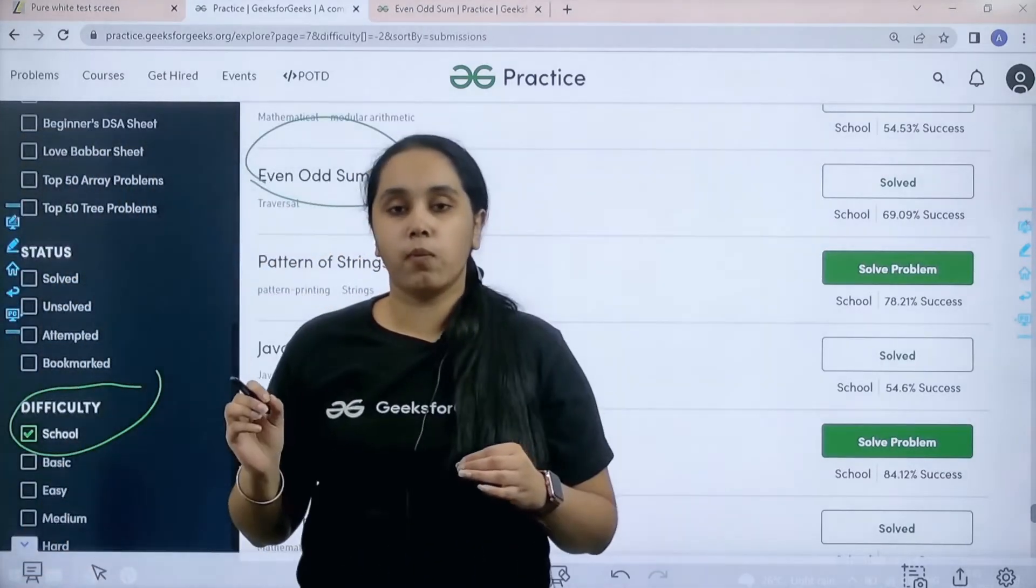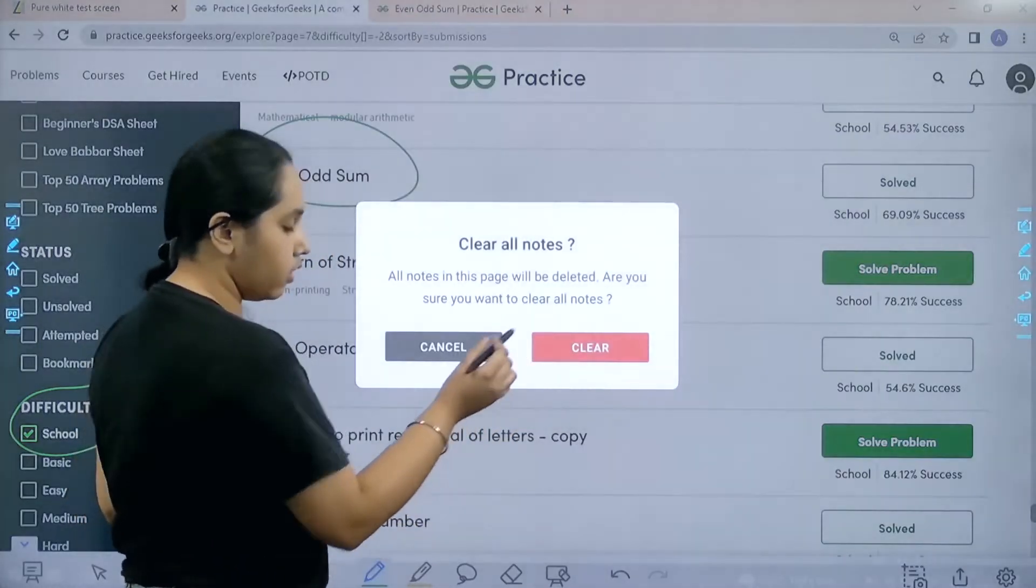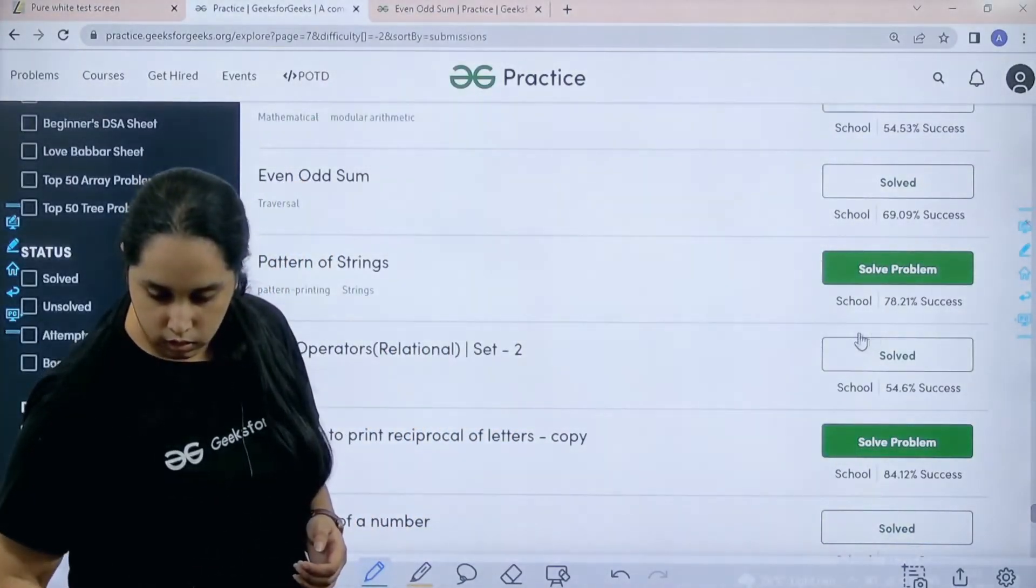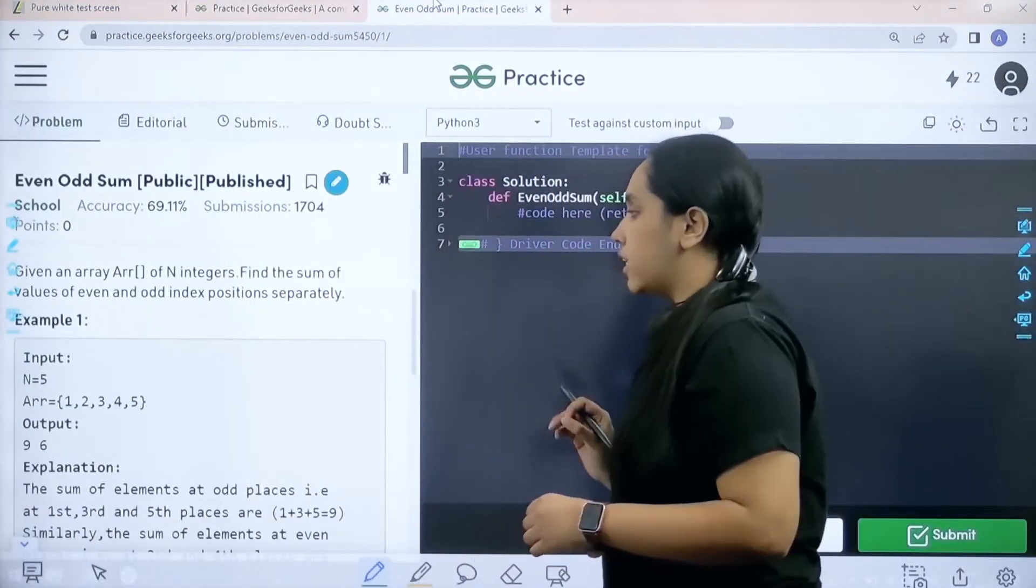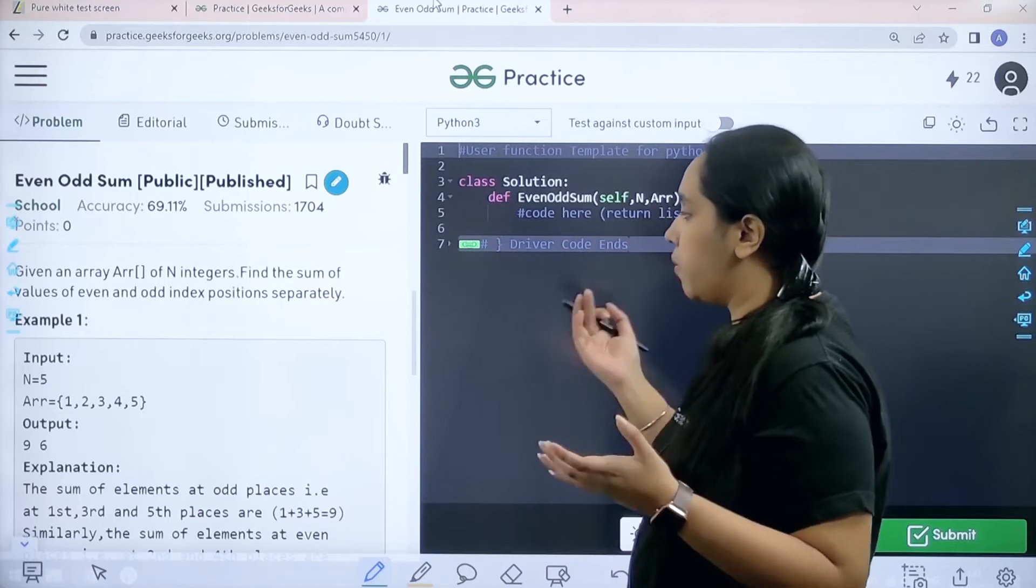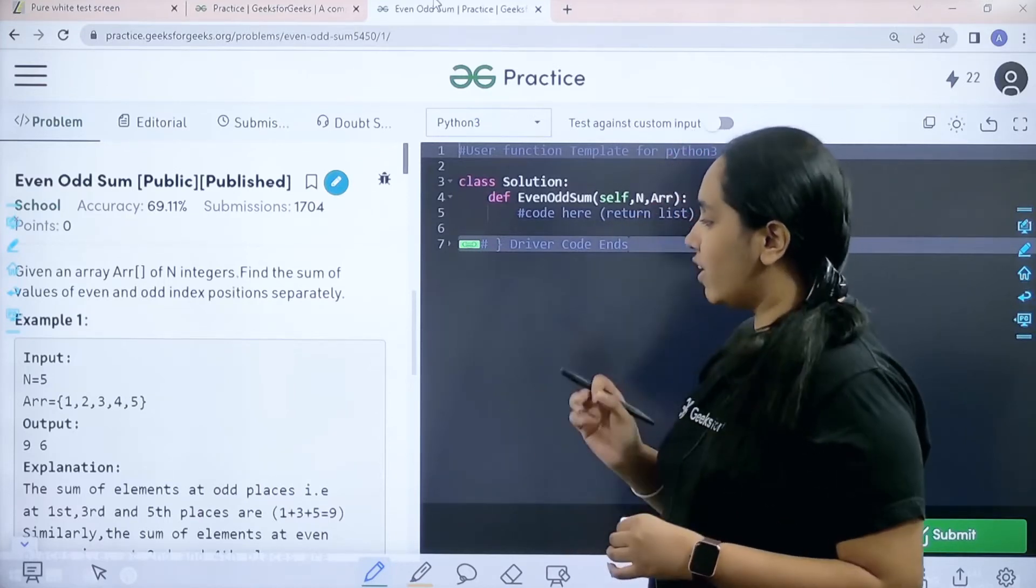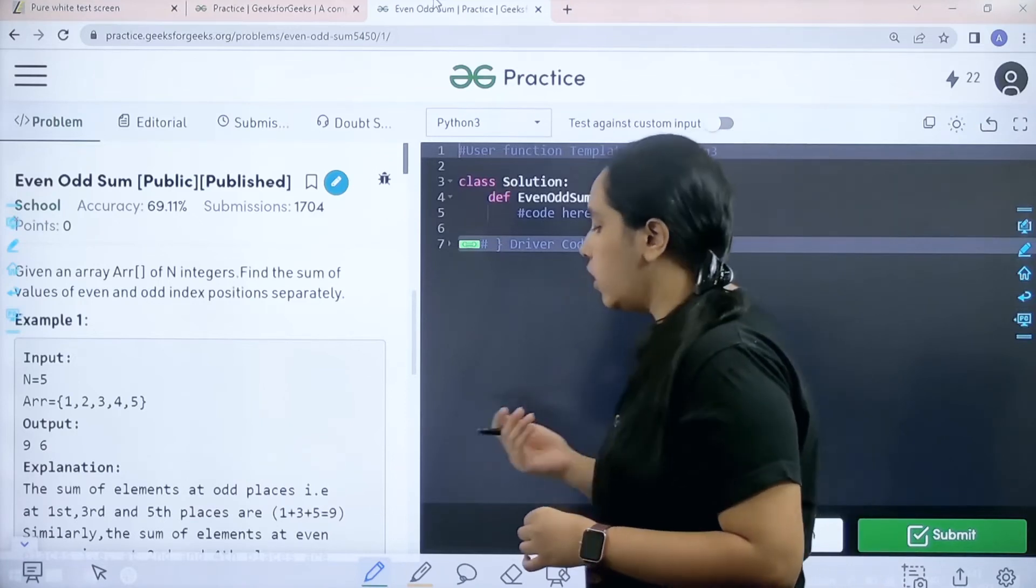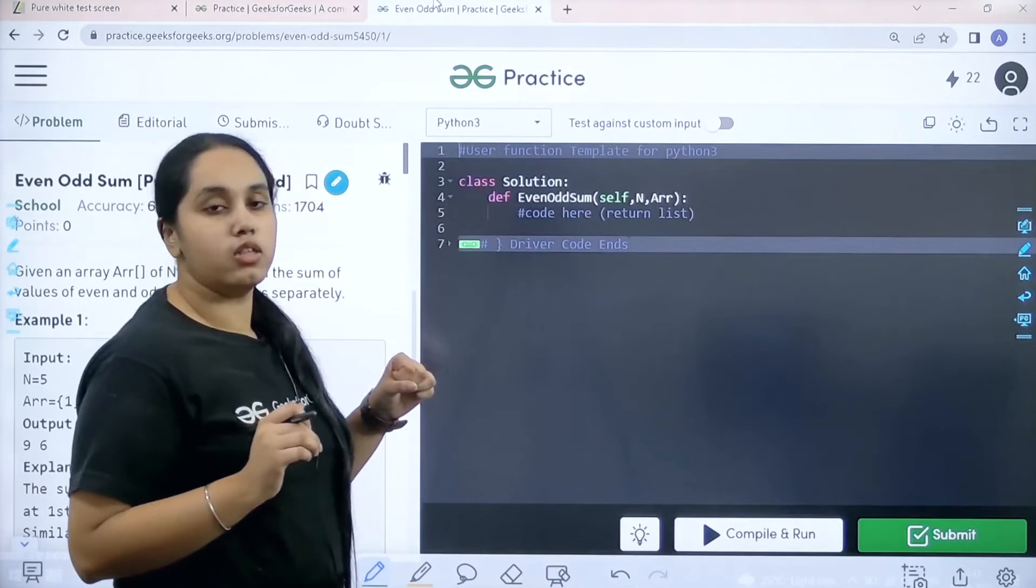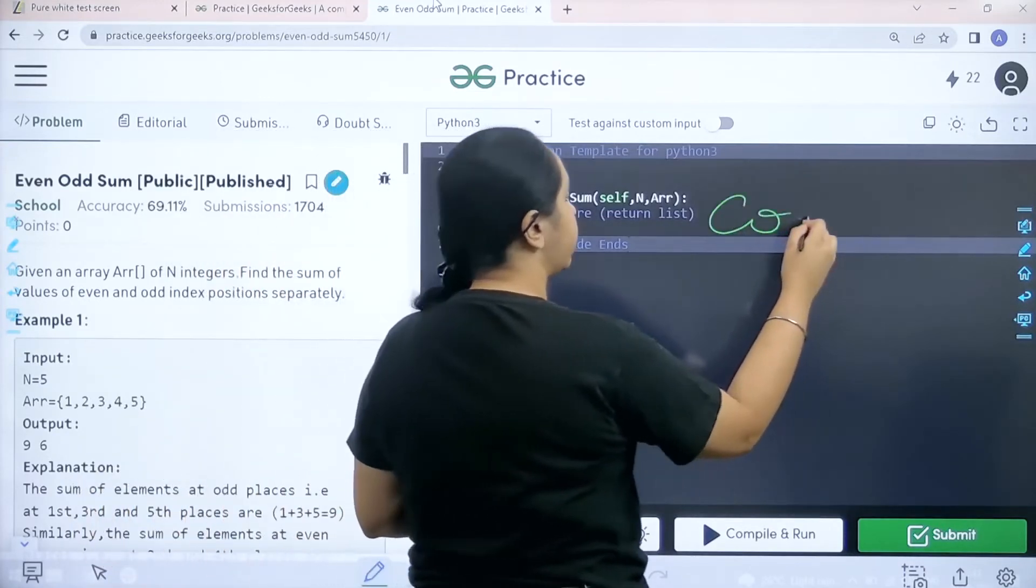Once you find the problem you need to click on solve. So let's solve the question now. Let's read the statement. Given an array of n integers find the sum of the values of even and odd index positions separately. So I hope the question is clear to you. Now let's solve the problem and we would be coding it over here.